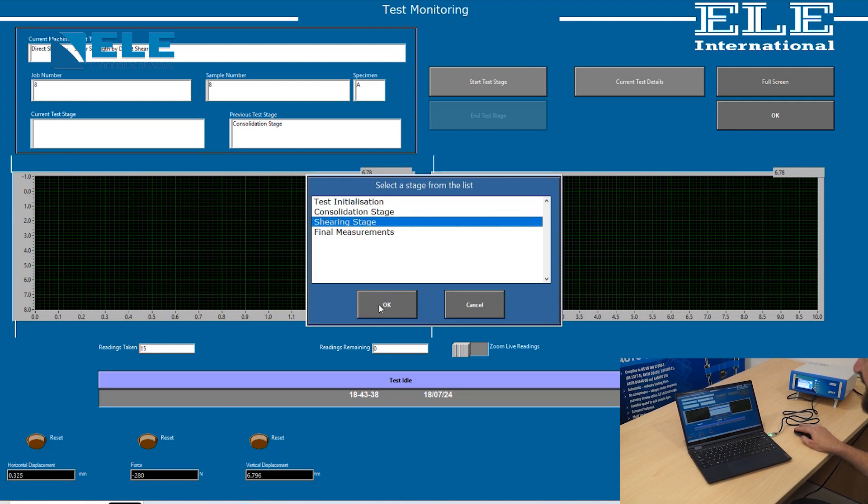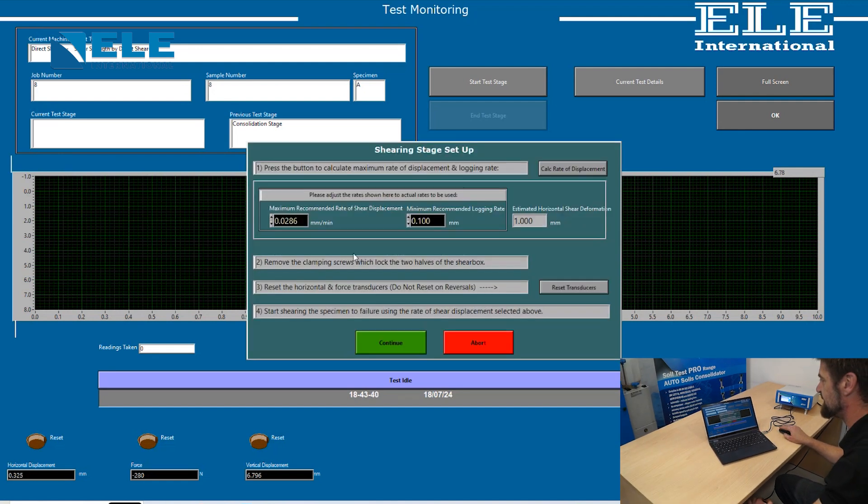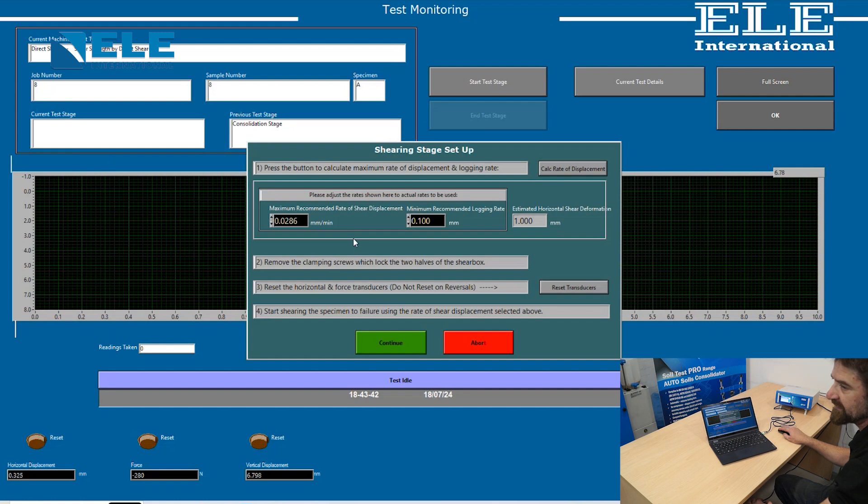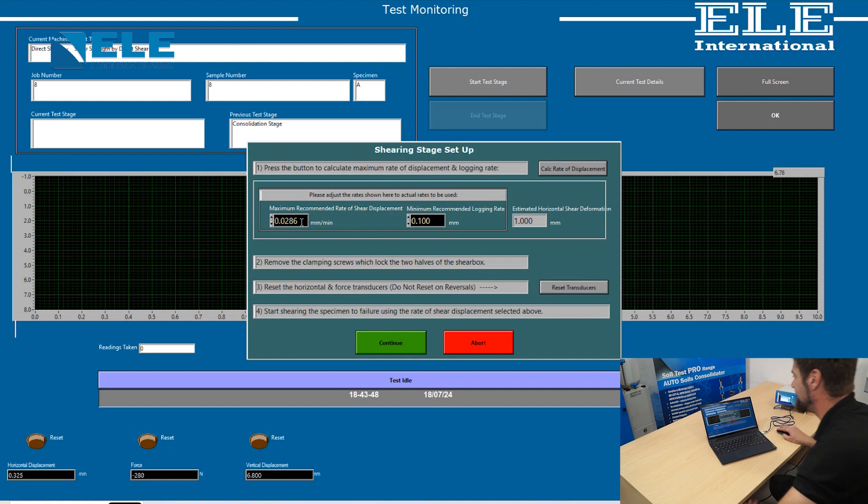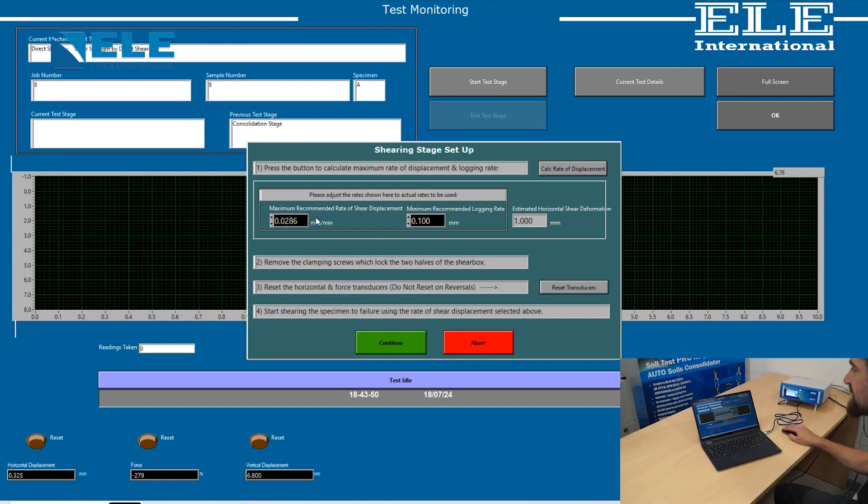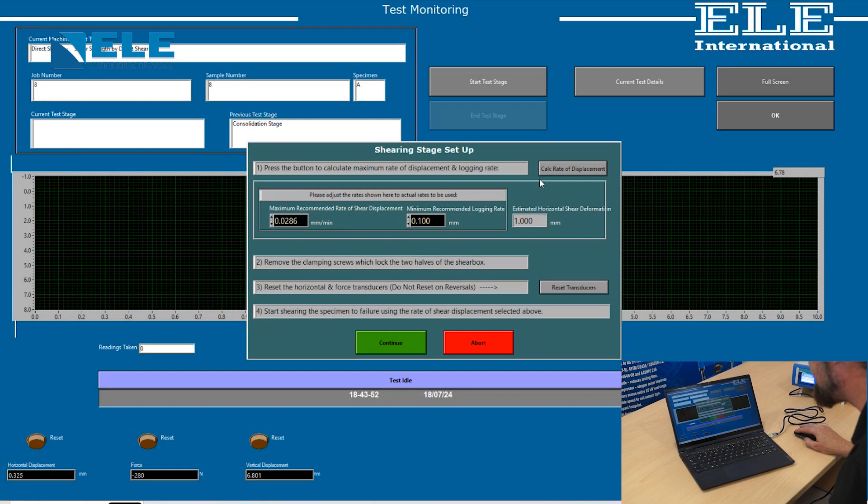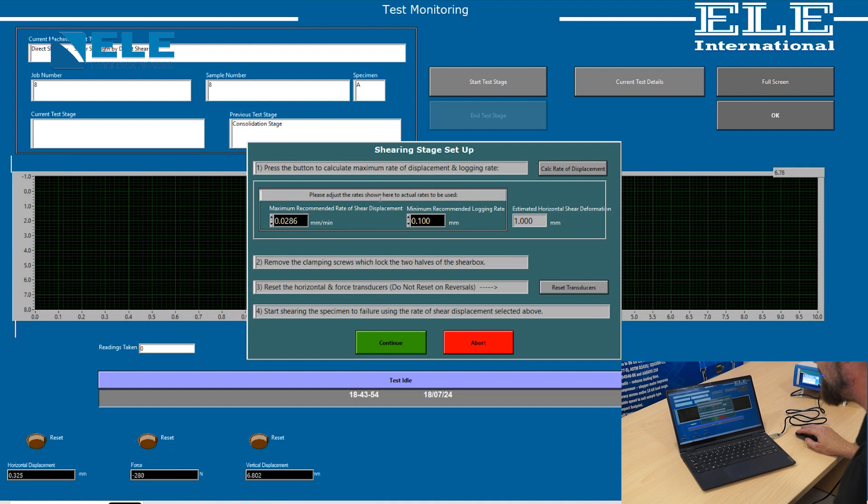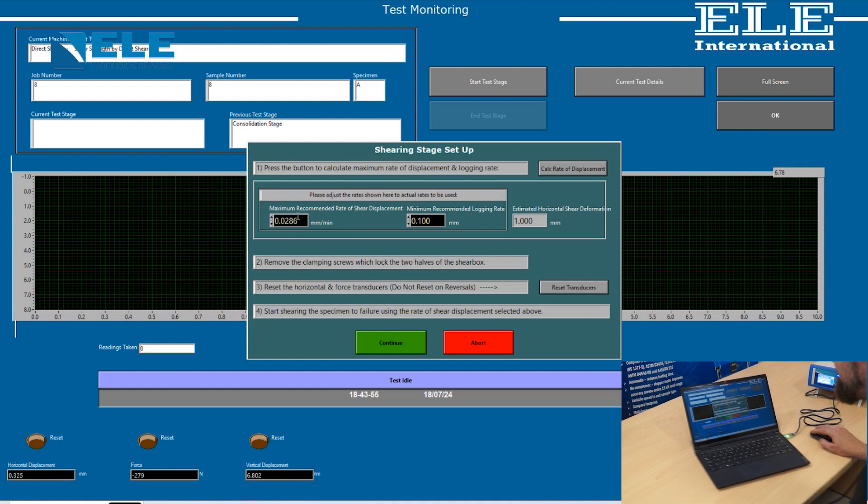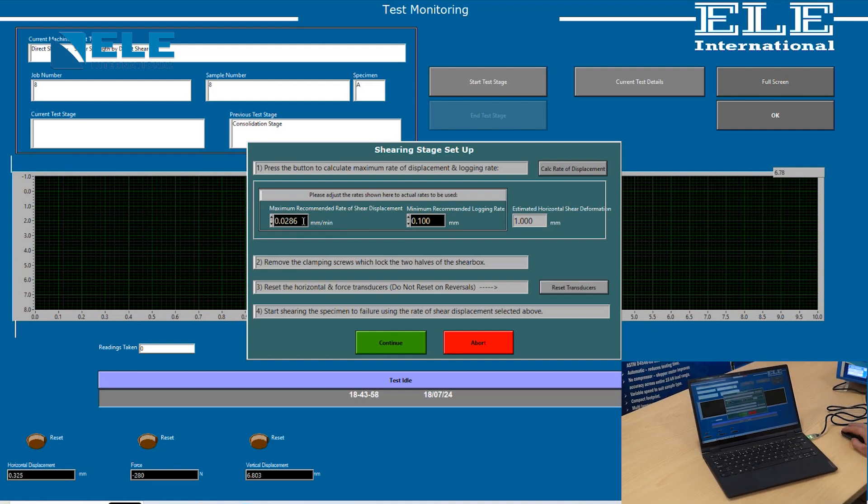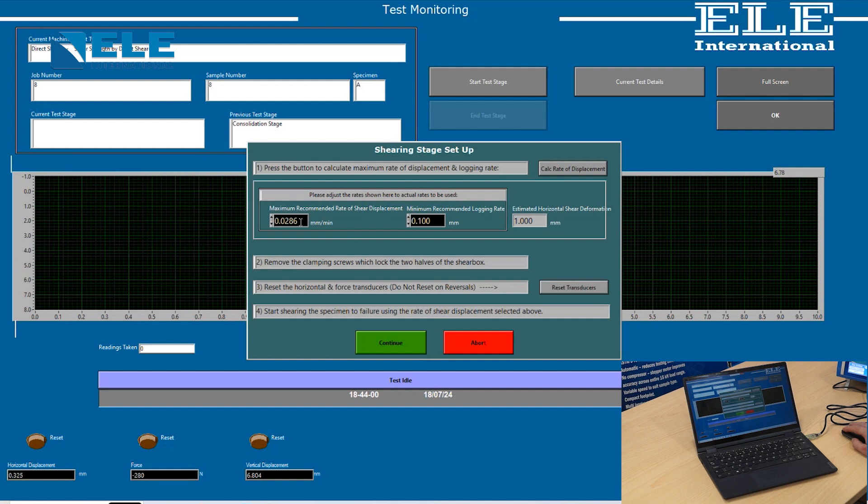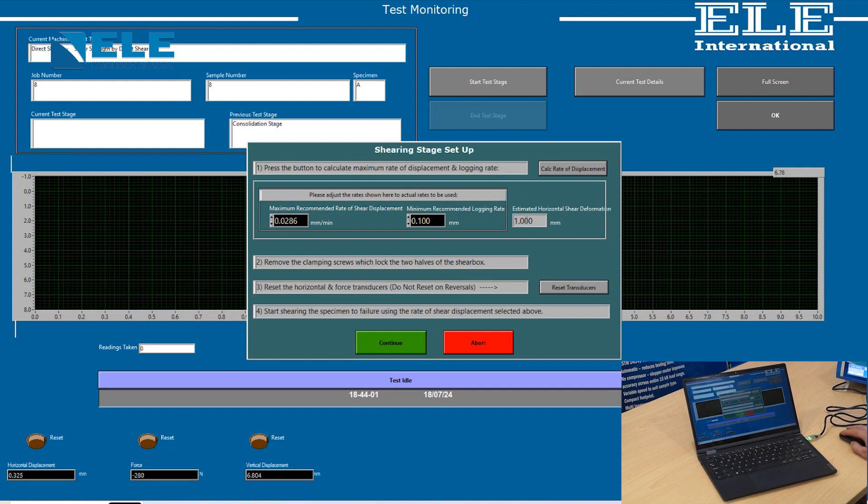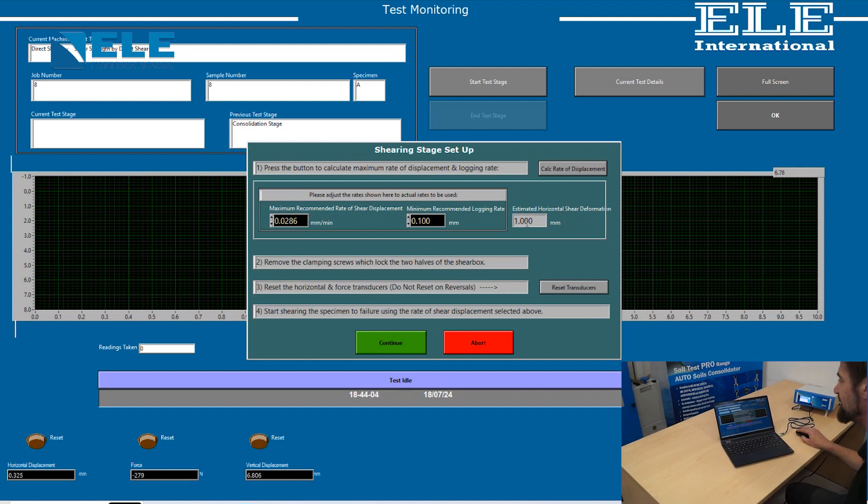Based on your consolidation stage results, the software will suggest the recommended millimeters per minute for performing the shear test. This can be overridden by inputting what you feel is the correct amount, and it will provide an estimated horizontal shear deformation.